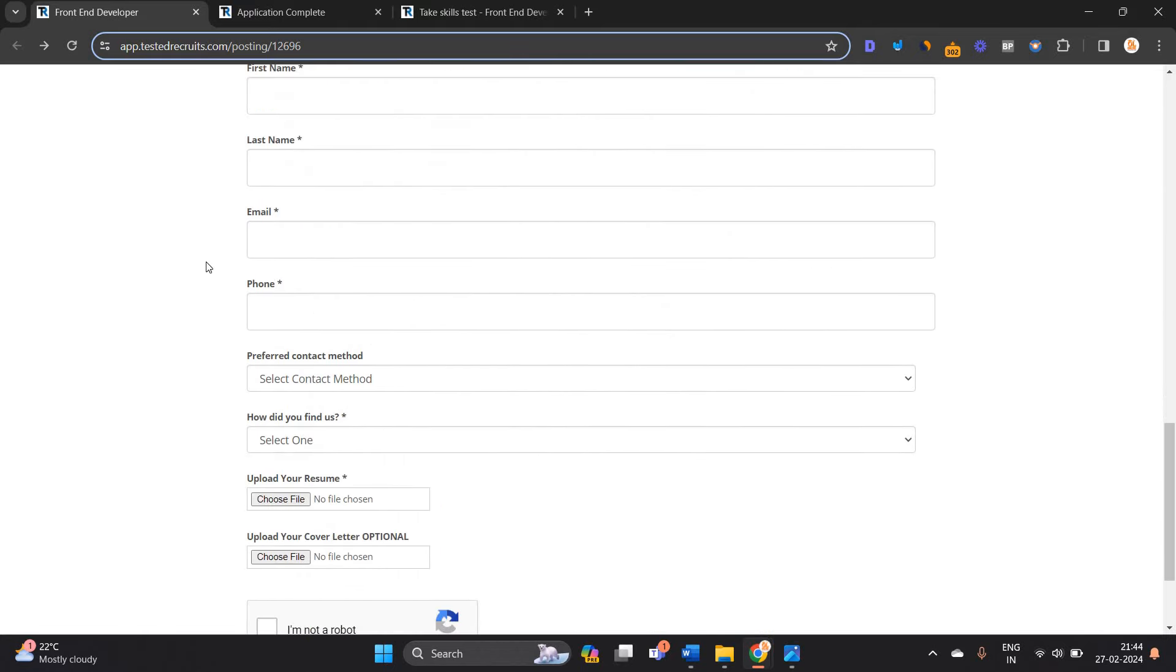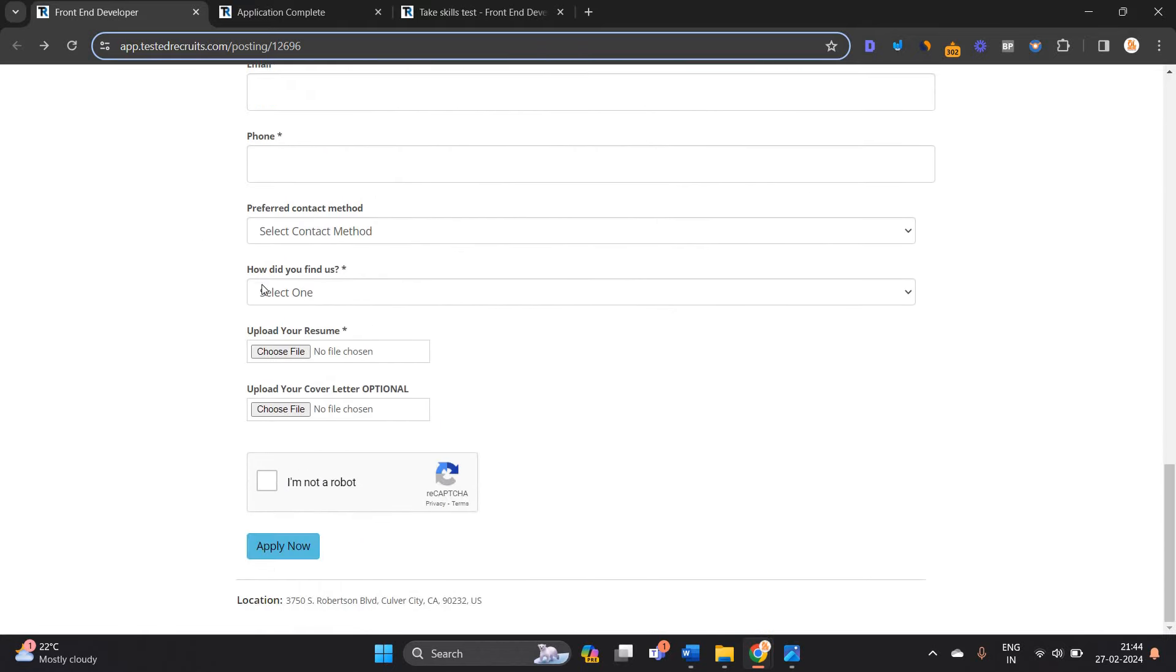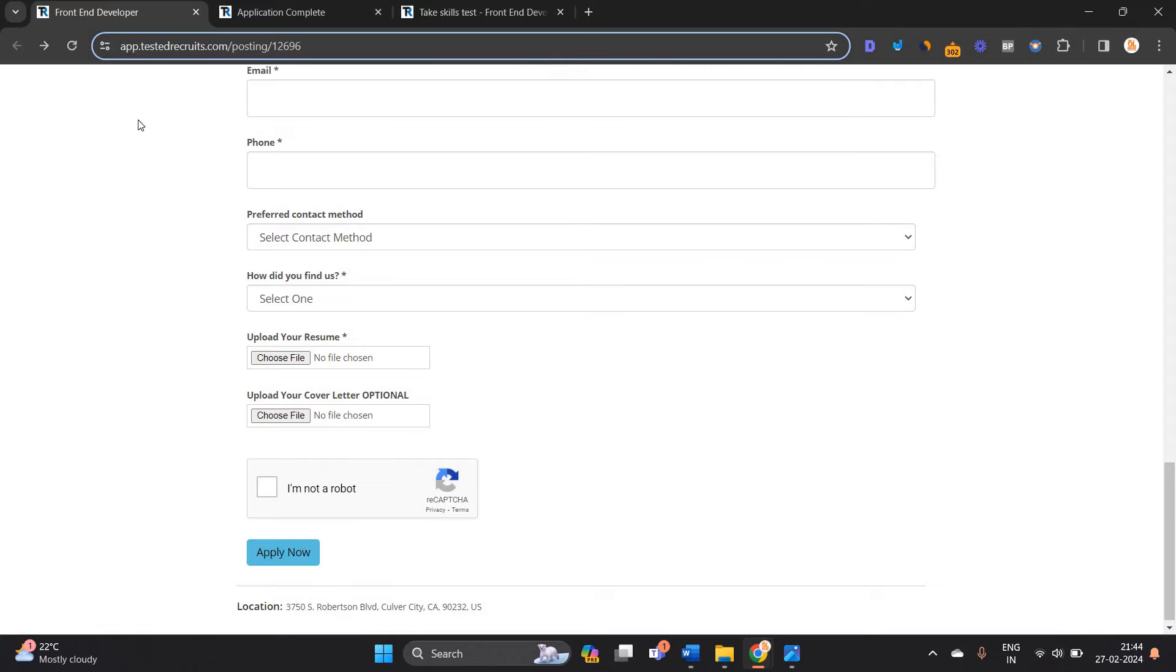First name, last name, email, phone, select contact. How did you find us? Upload your resume, upload your cover letter. I am not a robot and apply.